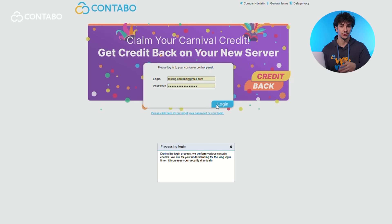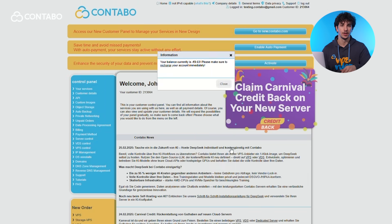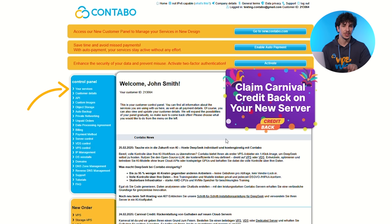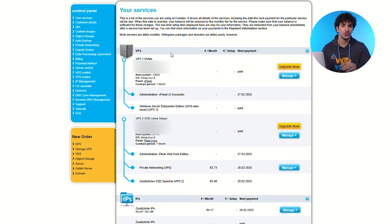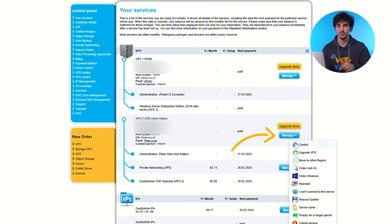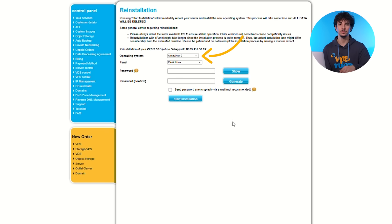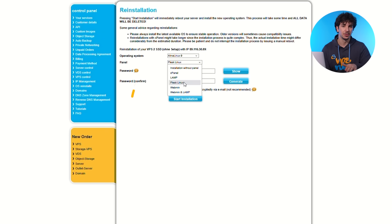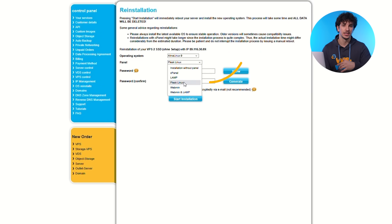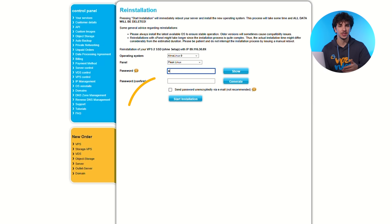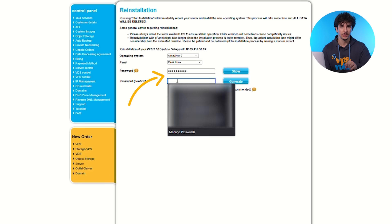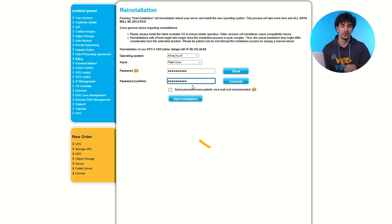Login to the customer control panel. Click on your services in the left-hand menu. Find the server you want to reinstall and click on manage. Select reinstall from the drop-down menu and choose your operating system. In the panel drop-down menu, select Plesk. Set a new password for the operating system and confirm it. Click start installation to begin the process.